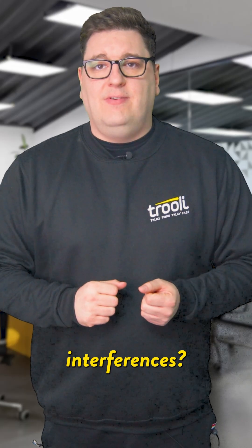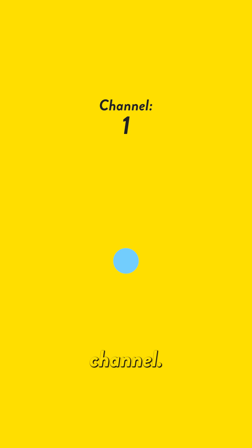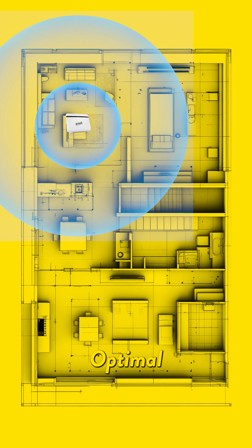So how can you minimize these interferences? Well, check the right Wi-Fi channel. These can be device dependent, so ensure you check your compatibility first.